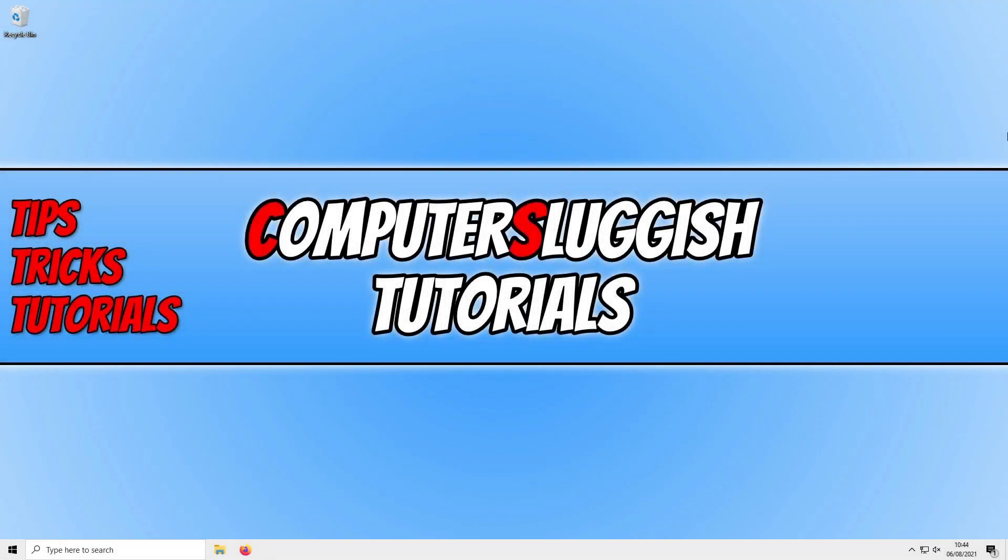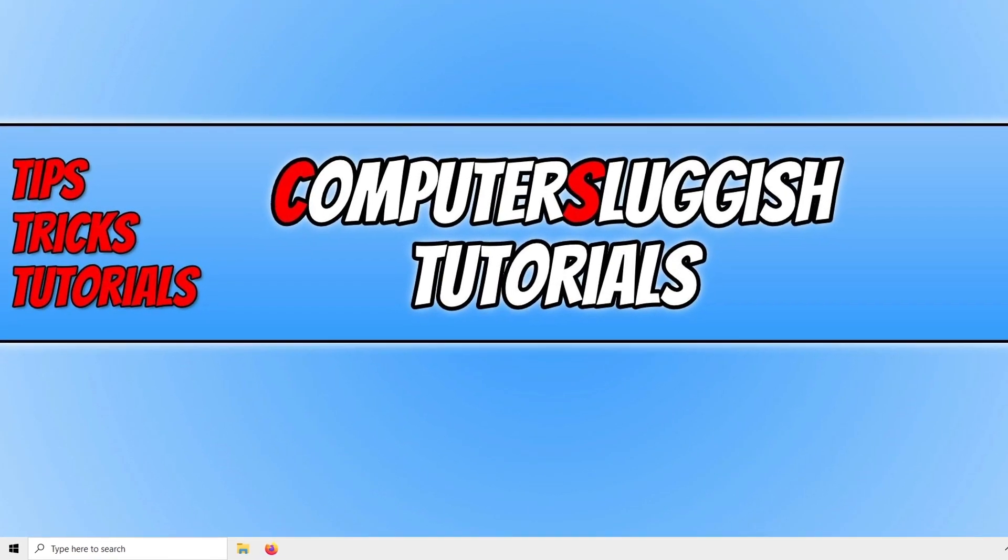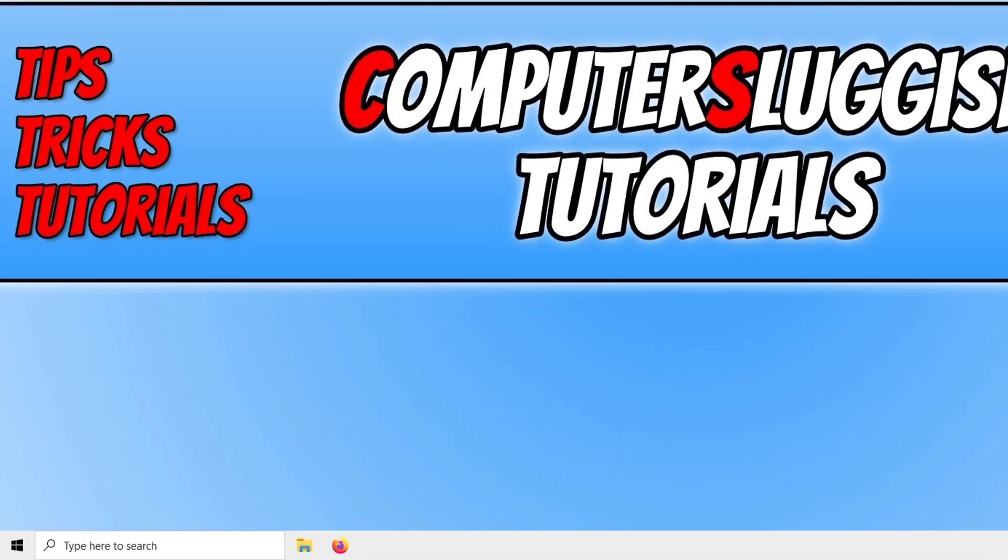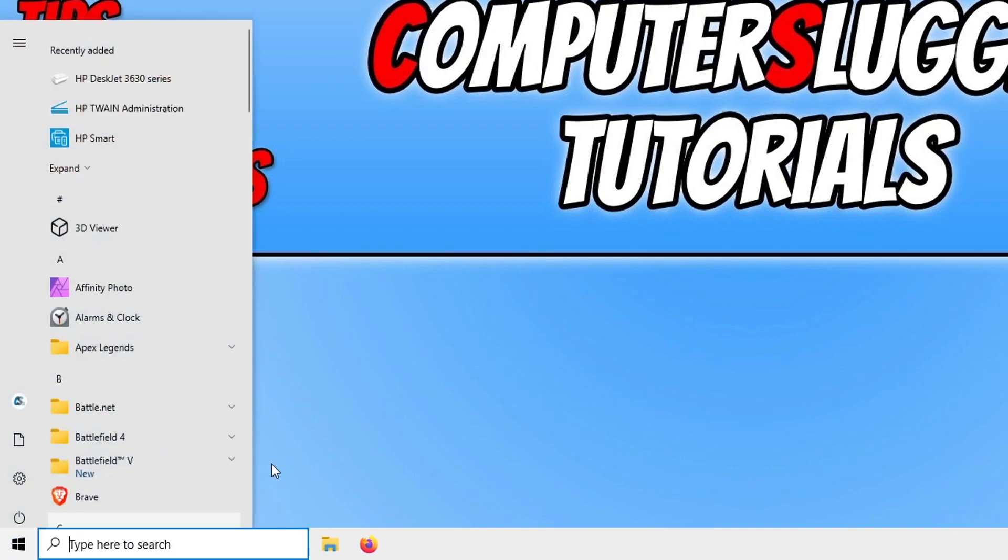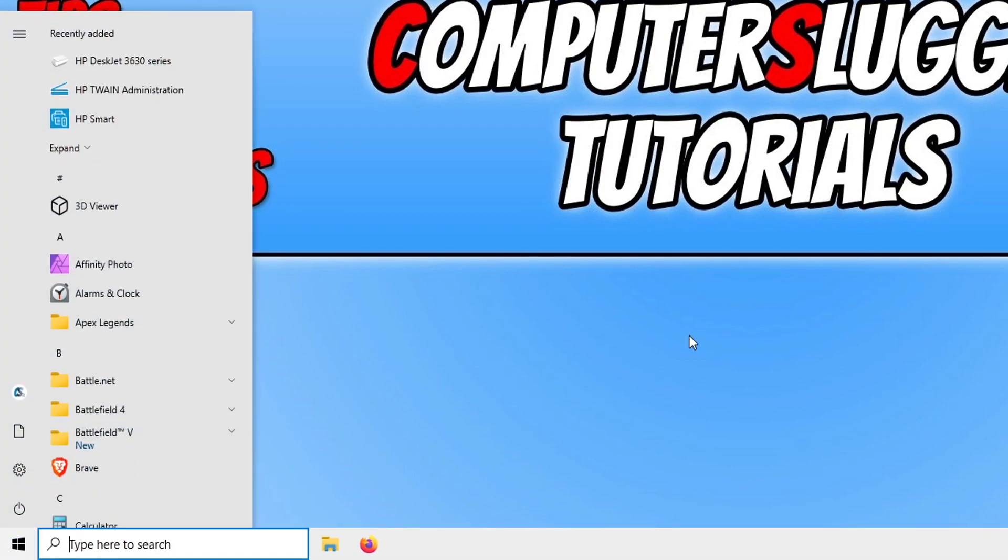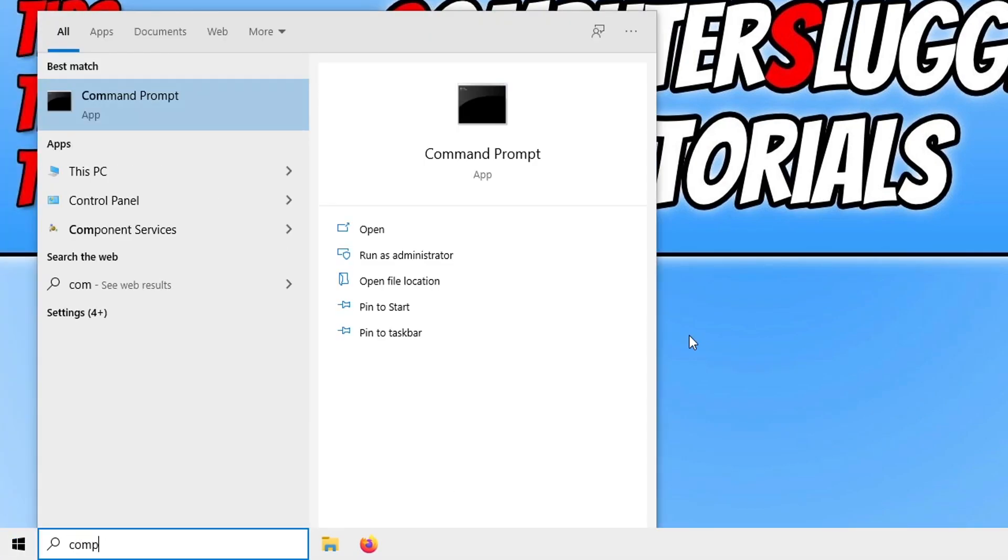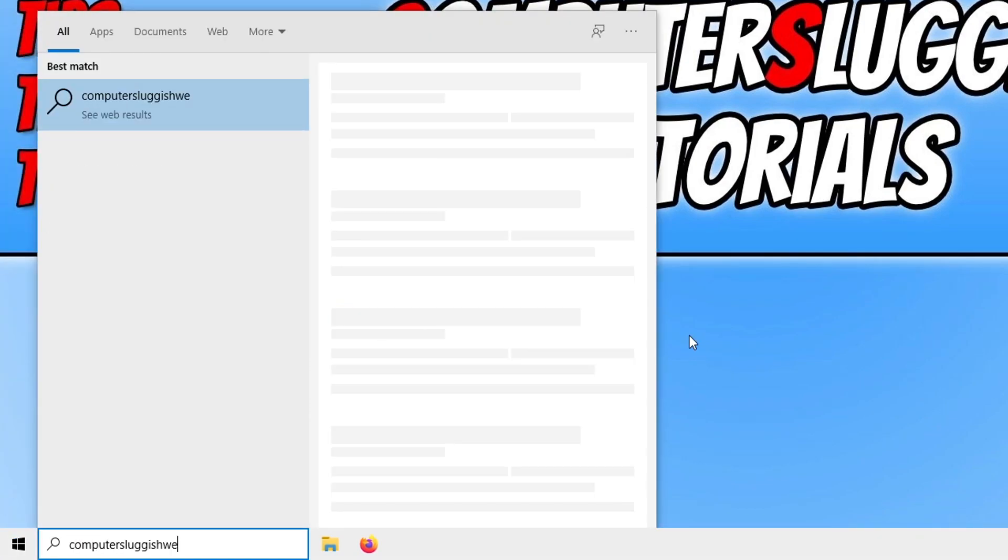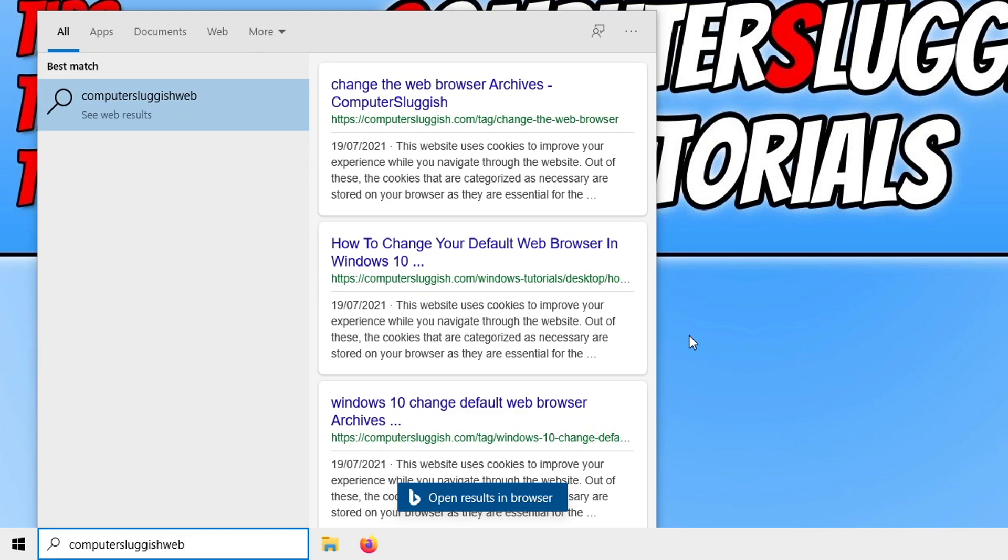In today's video I will be showing you how to stop the Start menu in Windows 10 searching the internet. So if I open up the Start menu and type in computer sluggish web, as you can see it's now searching the internet and has come up with a list of web results using Bing.